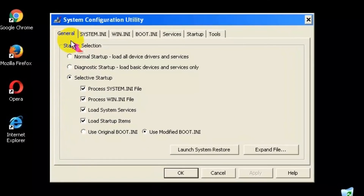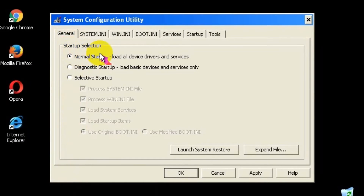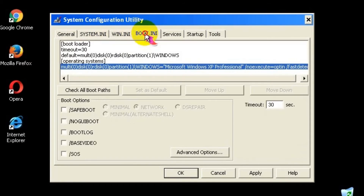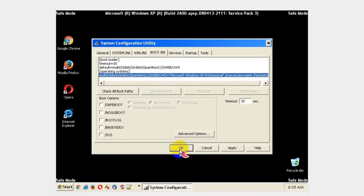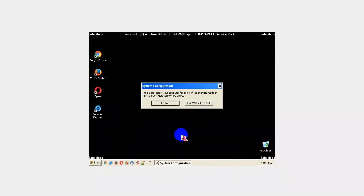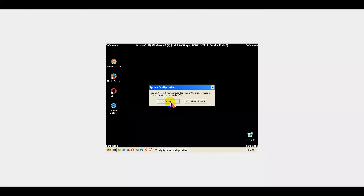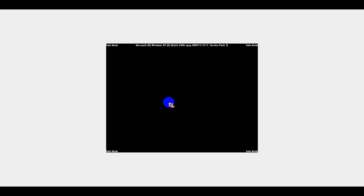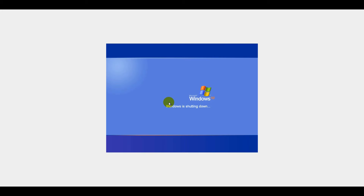select the General tab and checkmark the Normal Startup radio button. Next, go to the Boot tab and check whether all checkboxes are unchecked. Click the OK button and then click the Restart button in the confirmation window.